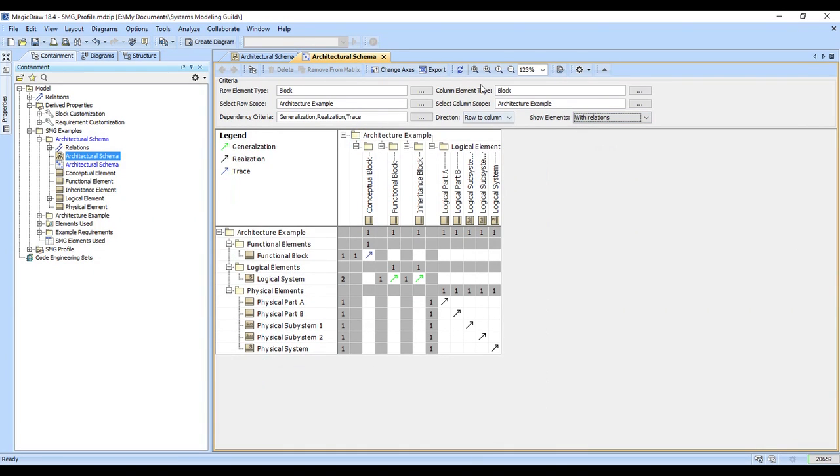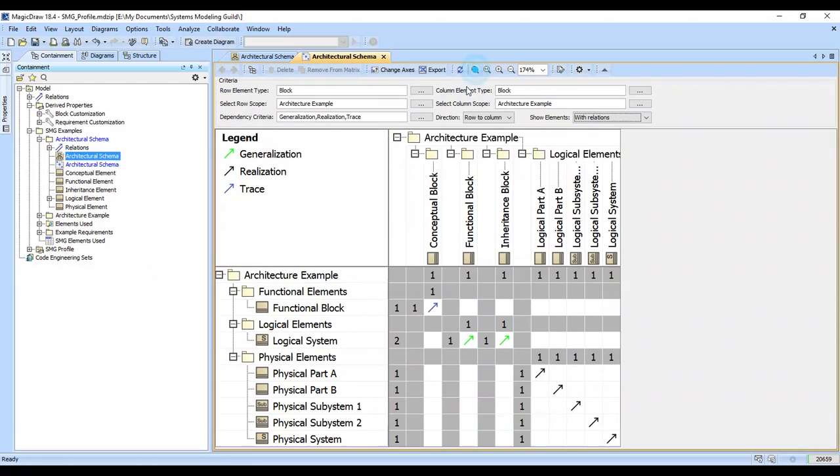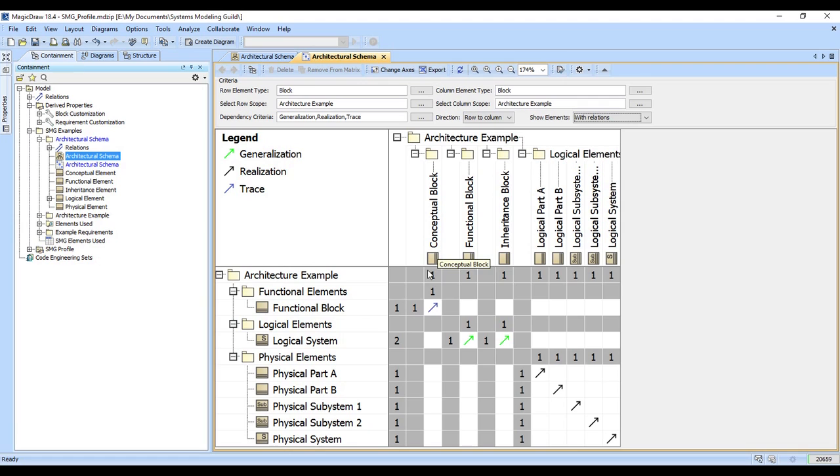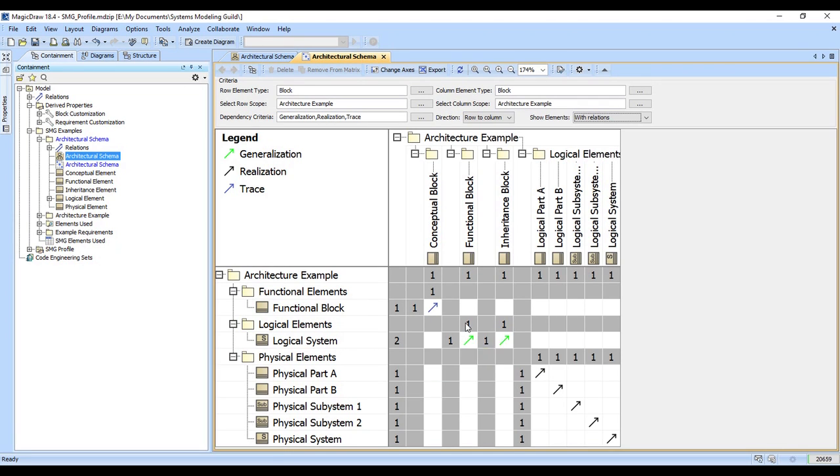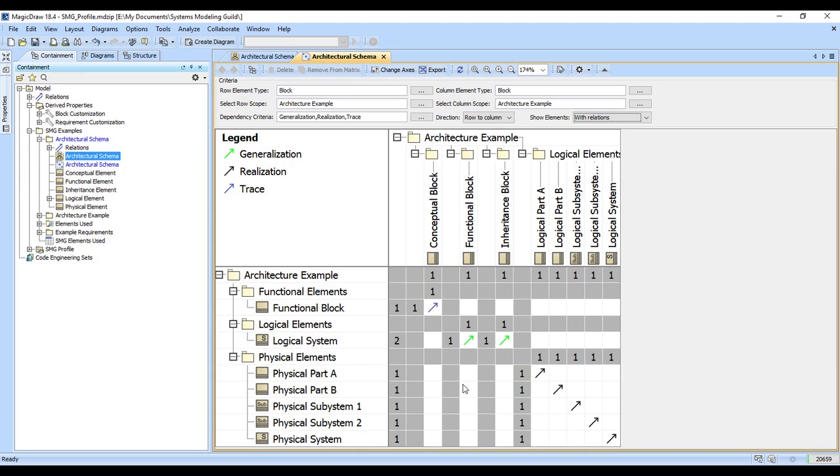Note that this now gives us a nice dense matrix. You can see the functional block is tracing to the conceptual block. The logical system block is specializing using the generalization relationship to both the functional block and the inheritance block. Then the physical elements all realize their matching logical element.